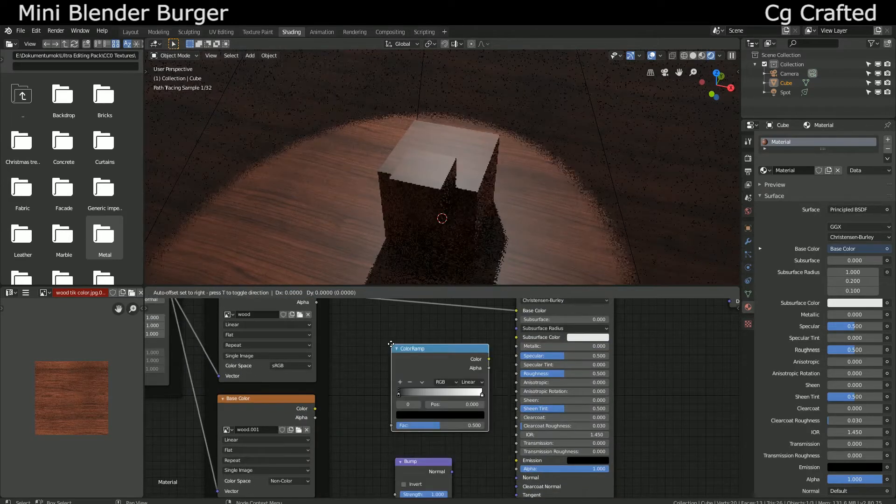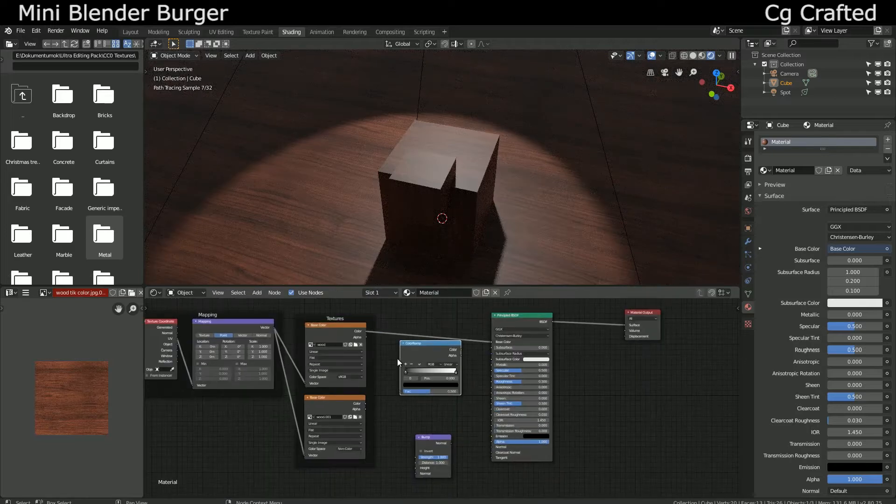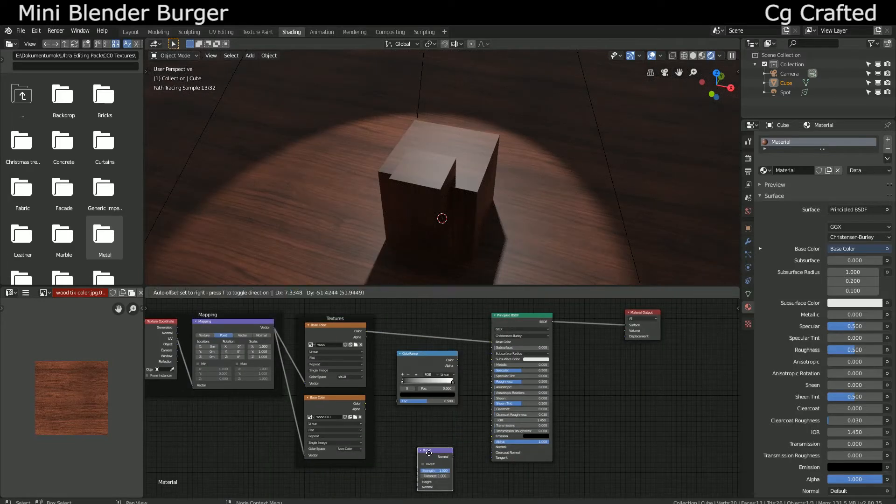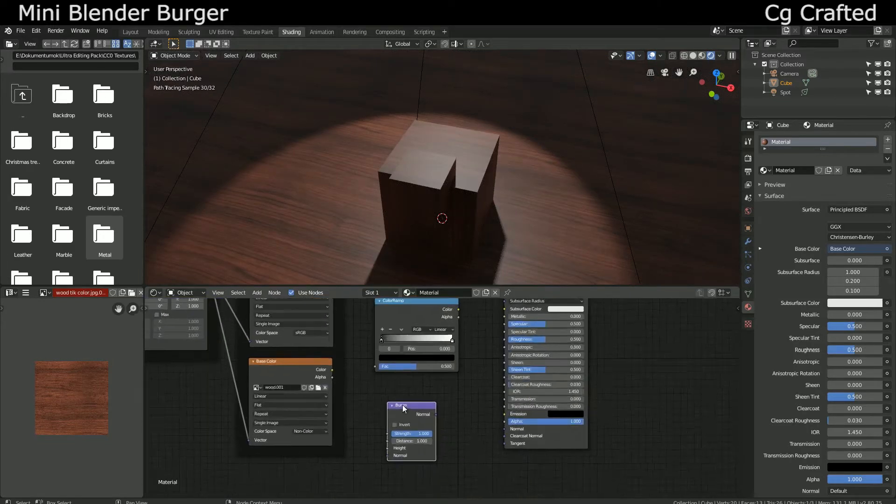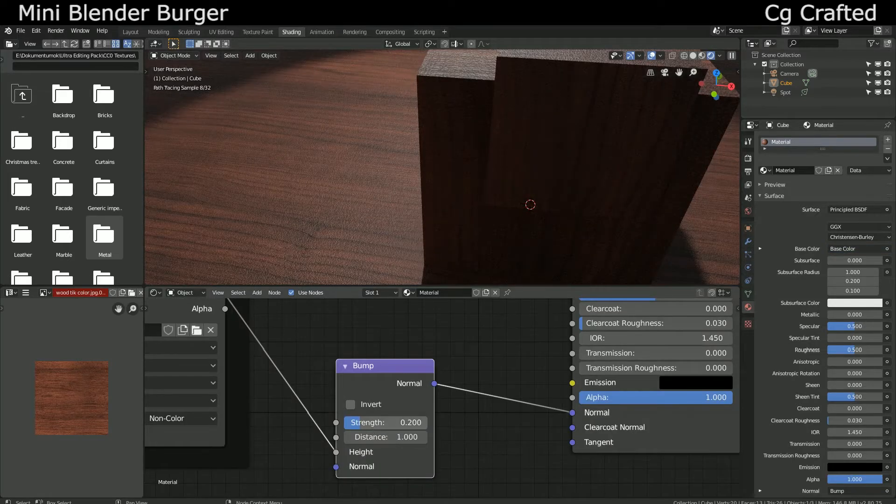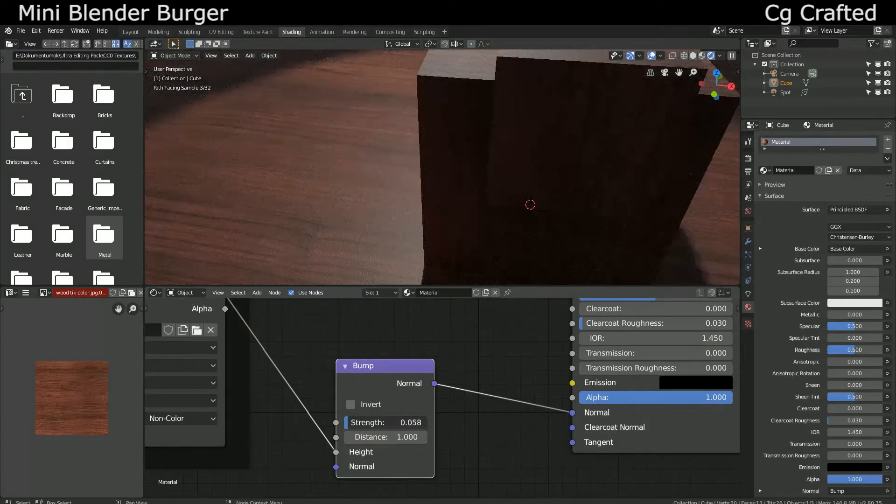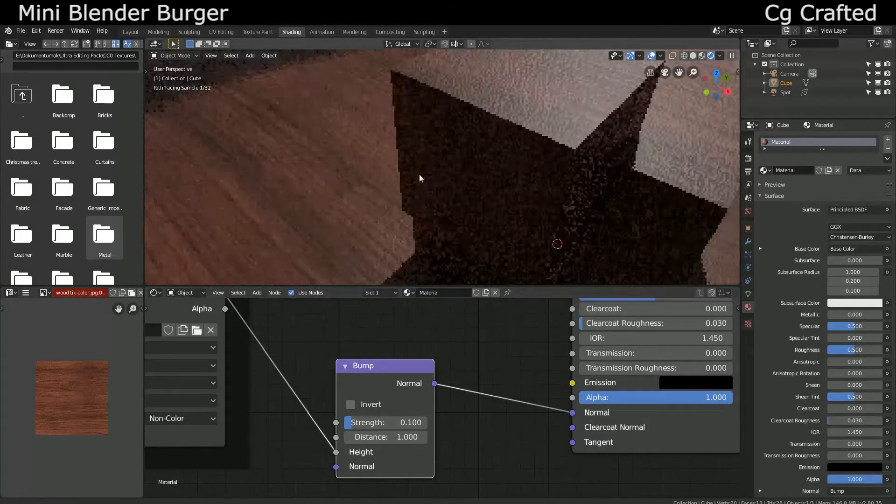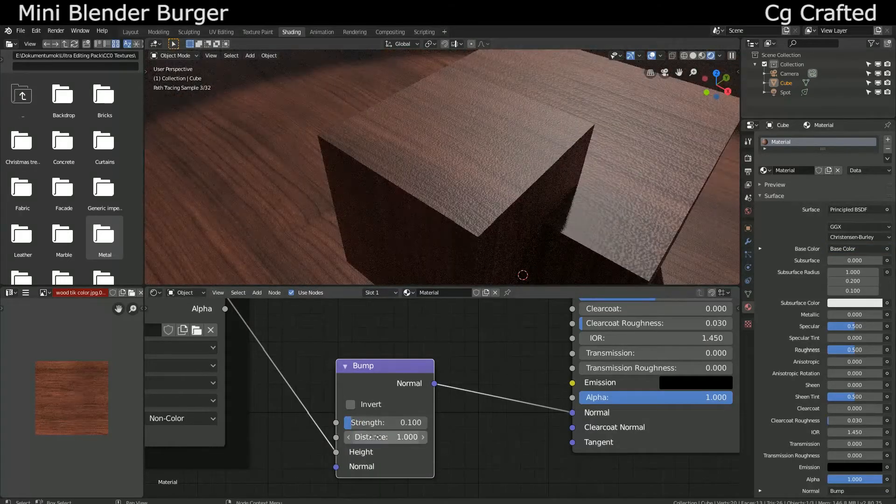Now you will need a color ramp and the bump node. Yes, bump the non-color image output into the bump node to create the bump map. Reduce the strength to make it more realistic and less rough.